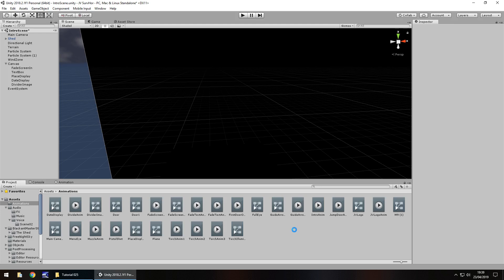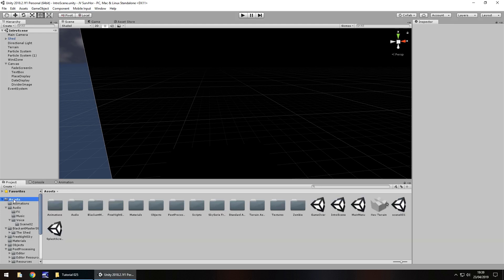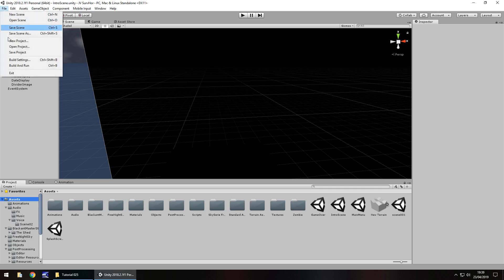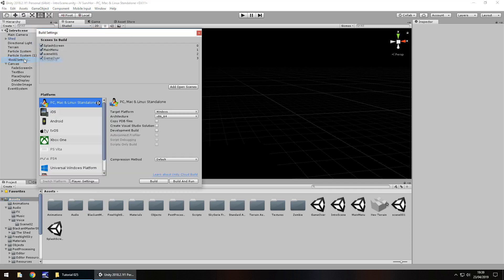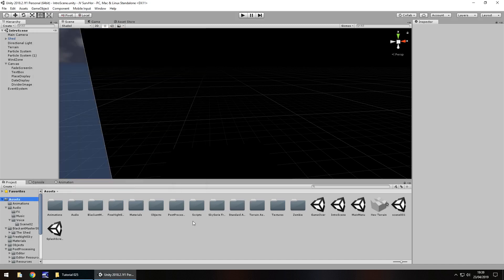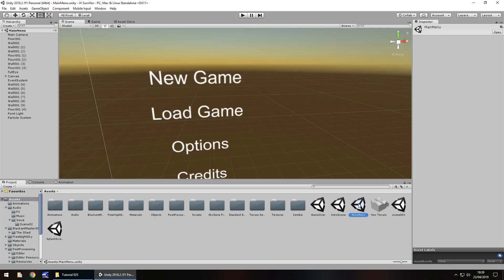Let's save that scene and let's head to our main menu. Let me just double check something first. File, build settings, and let's click on add open scenes, because I've forgotten we need to add it to the scenes in the build. So intro scene is number four. Keep that in mind. We'll need that. Let's go to our main menu and actually get at least just this new game working for now.